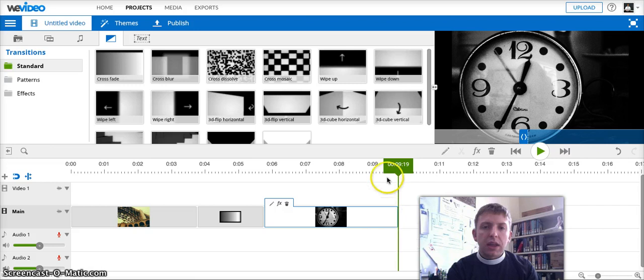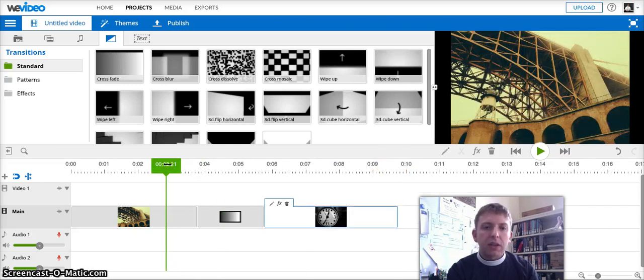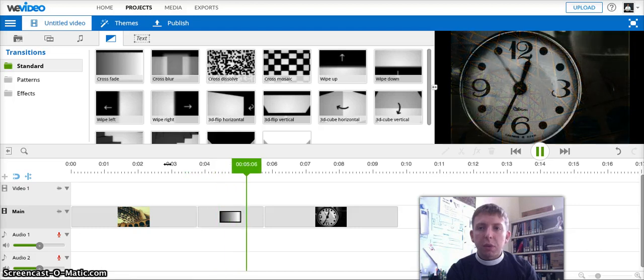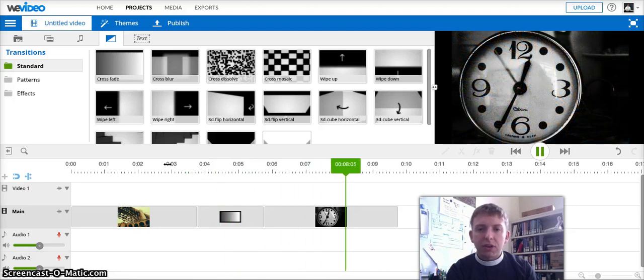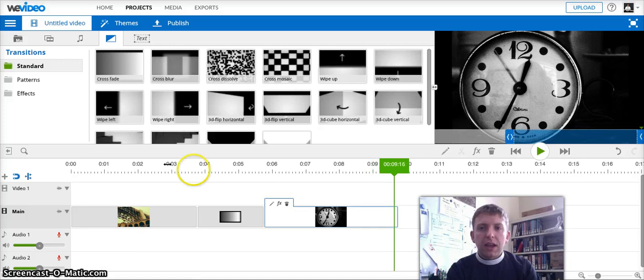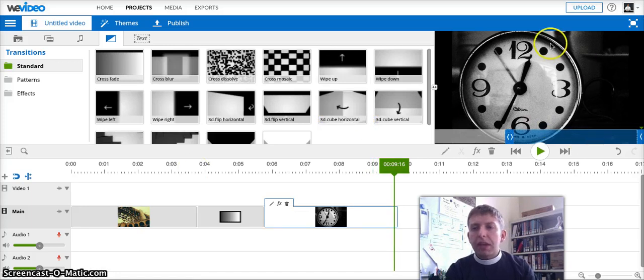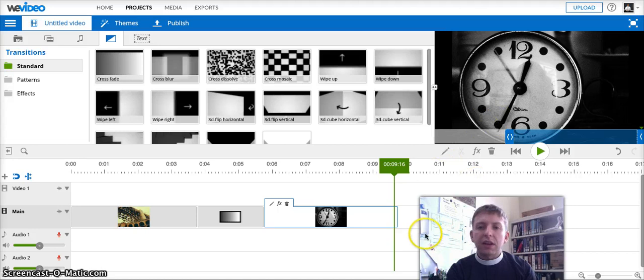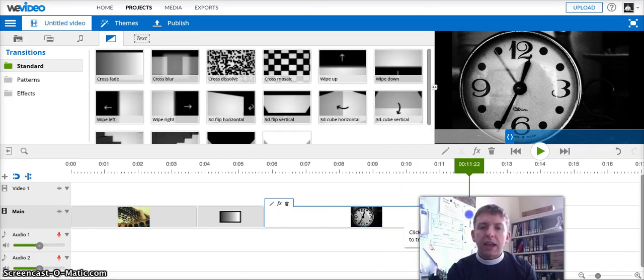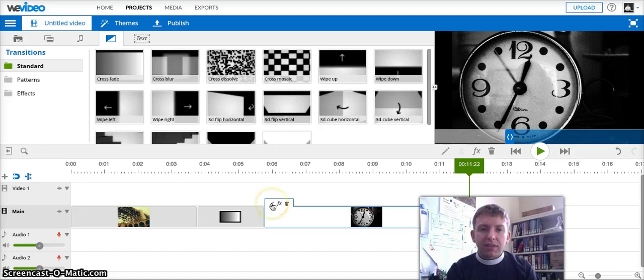And now if I press play and let that go, you'll see that it's a slower two second fade into the image. So that's how to do a crossfade. Let's say now that we want to zoom in on one of the numbers in that clock very slowly. So in order to do that, we're going to add an animation in the style, as I said, of Ken Burns.